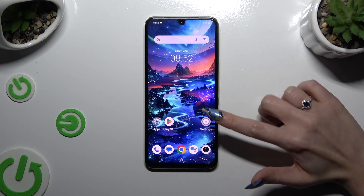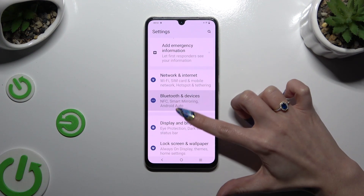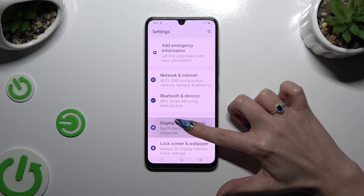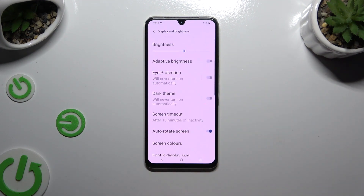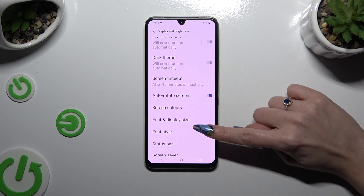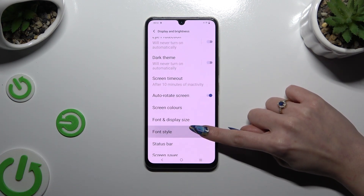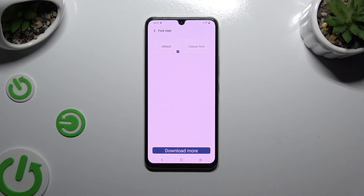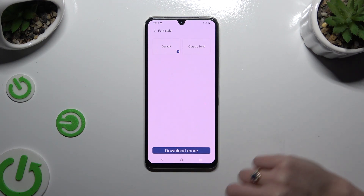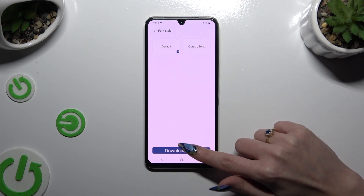Begin by launching Settings and clicking on Display and Brightness. Then scroll down, select Font Style, and tap on Download More at the bottom.